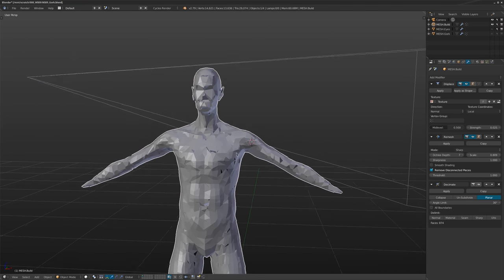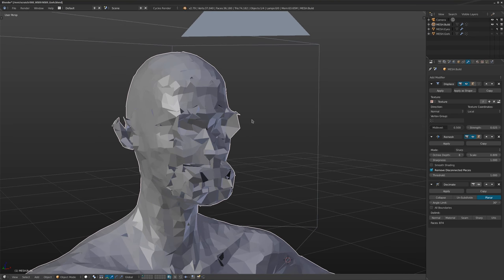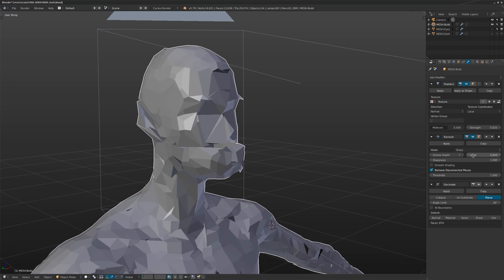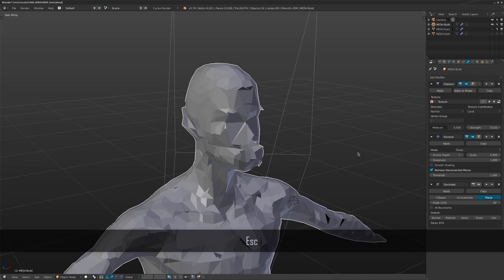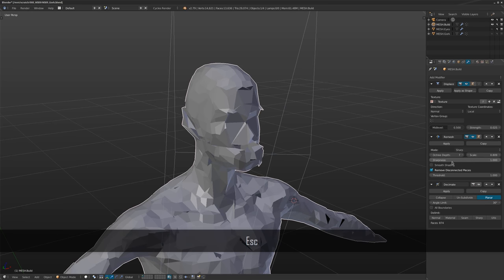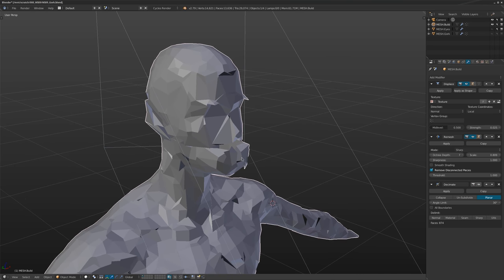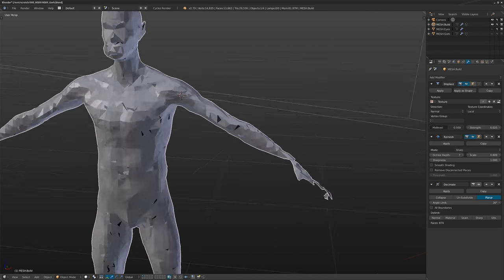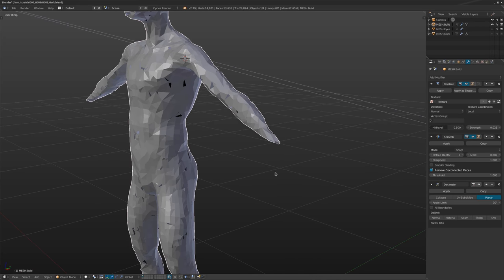By default remesh is set to Sharp, giving you a really sharp approximation. It doesn't matter how weird the mesh is — it's always going to try to make one continuous volume. Smaller details like feet and hands can get lost. The higher you set the octree depth, the more it approximates the original shape. Messing with scale gives different variations. You can mess with sharpness, turn on smooth shading, and preserve disconnected pieces by turning off 'remove disconnected pieces.'